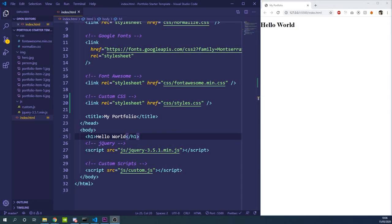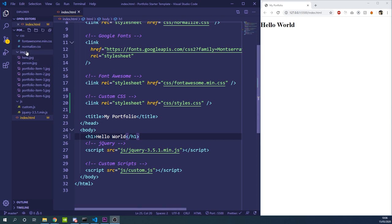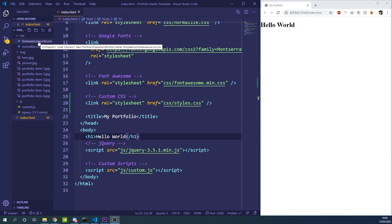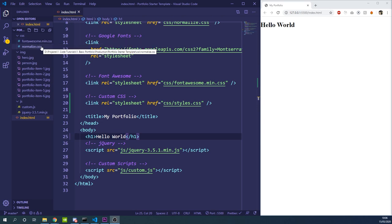So let's get started and jump straight into the code. I've made a starter template which basically contains all of the assets needed for creating this portfolio website. This means we've got all our image files available so you don't have to sort your own images.